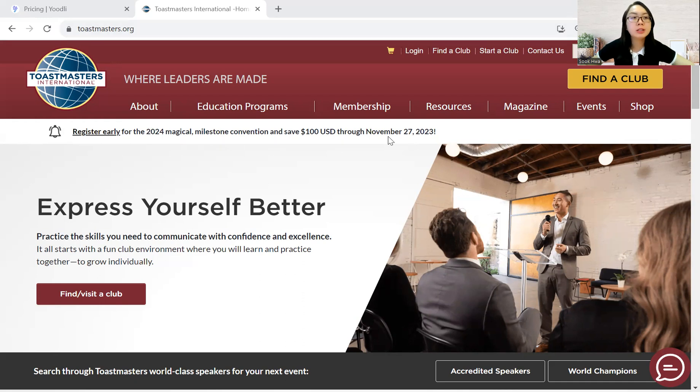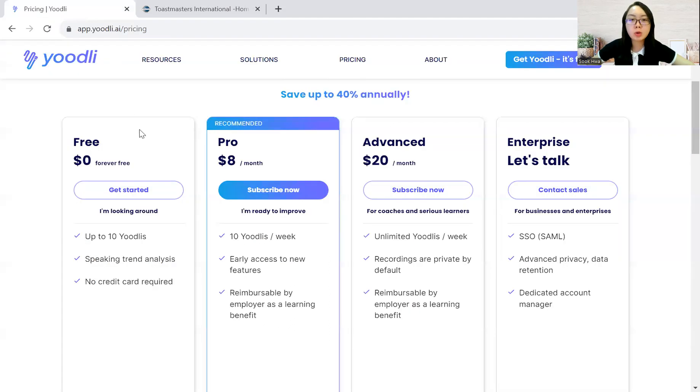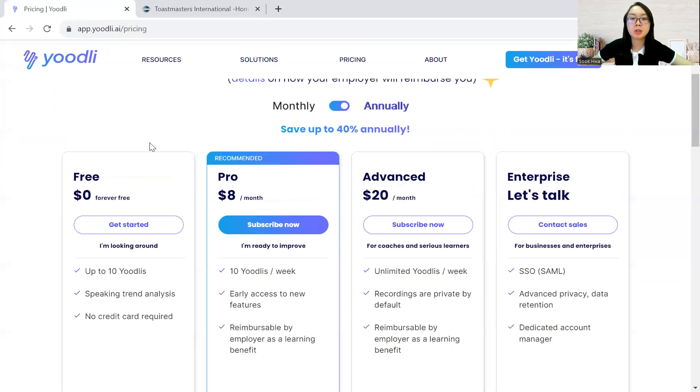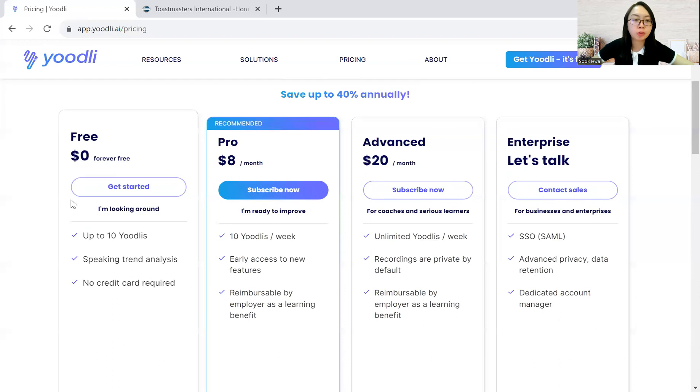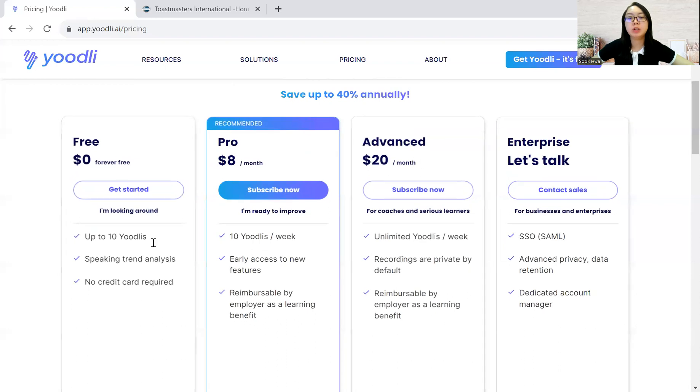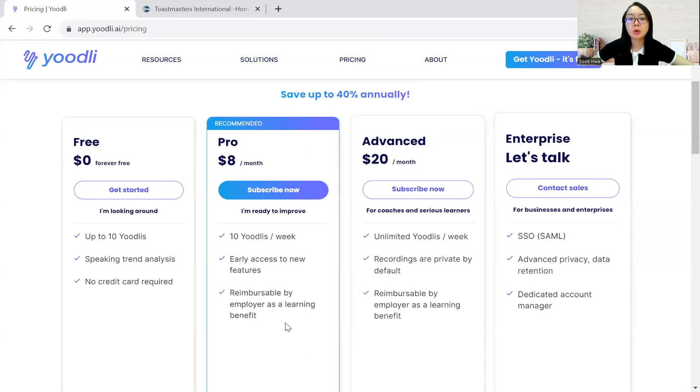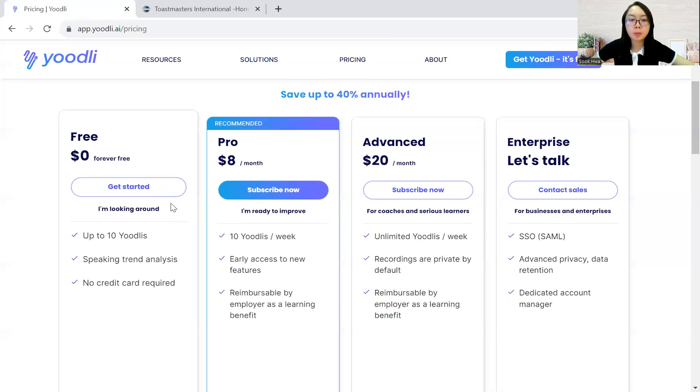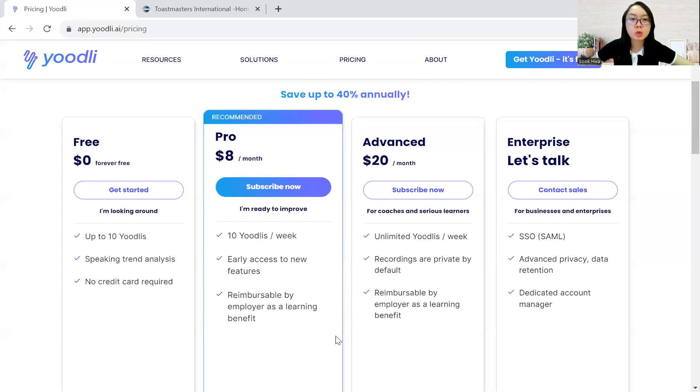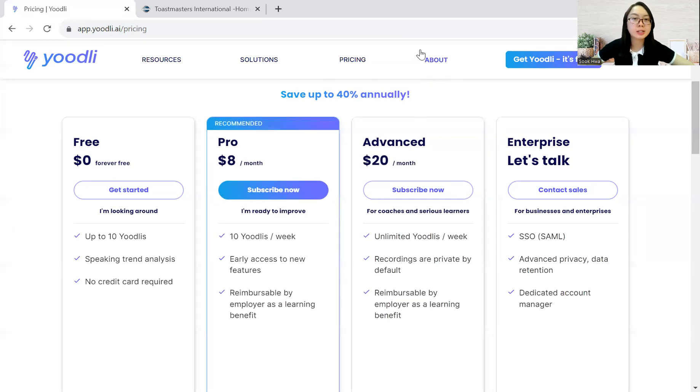For your information, this Yoodli is also available for public. Even if you are not a Toastmasters member, you can use it for free. But of course, the features are less compared to the paid version. Nowadays, there are corporates subscribing to this Yoodli because it can help to improve their meeting quality and presentation skills as well. Everything can be done online.